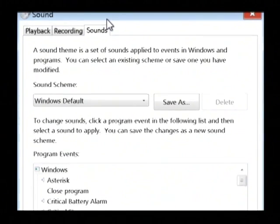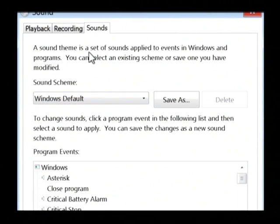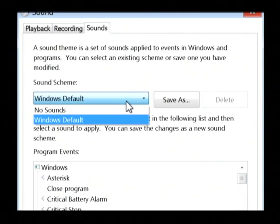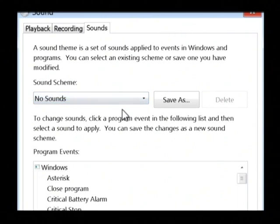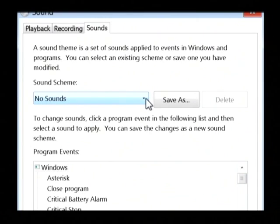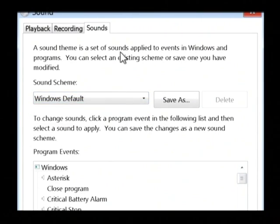Now, what this is listing out is the sound theme that Windows is currently using. You can either choose by default, you can remove all sounds from your programs as Windows is running, or you can use the Windows default sounds.